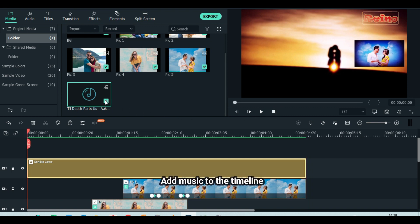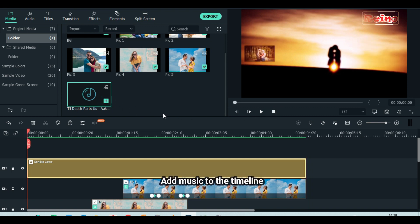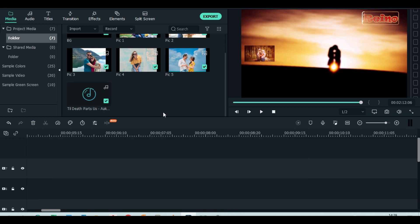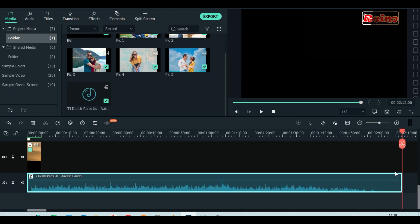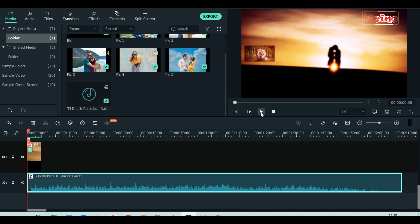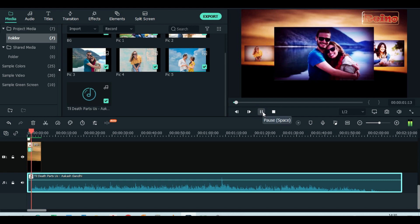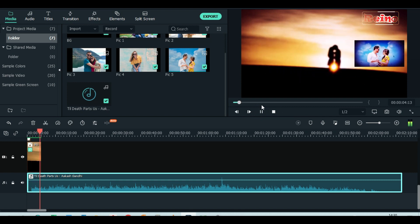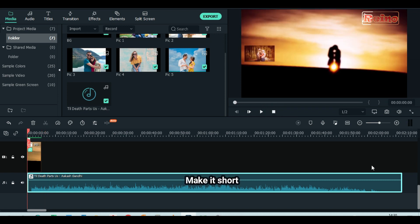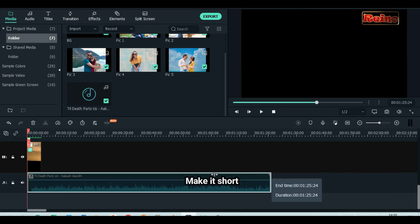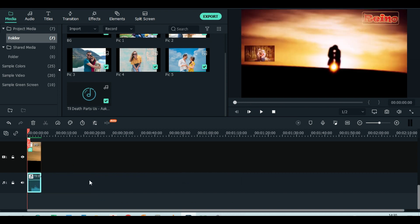Go back to media tab. Add music to the timeline. Make it short and the same length as the pictures. Last to do: export when done.